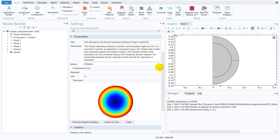However, today we will not be talking about mutual inductance. This is taken for demonstration purposes. Today's topic of discussion is a few housekeeping techniques in COMSOL which are necessary if you are working with COMSOL, if you are post-processing your data, or if you are trying to understand the physics in a better way.